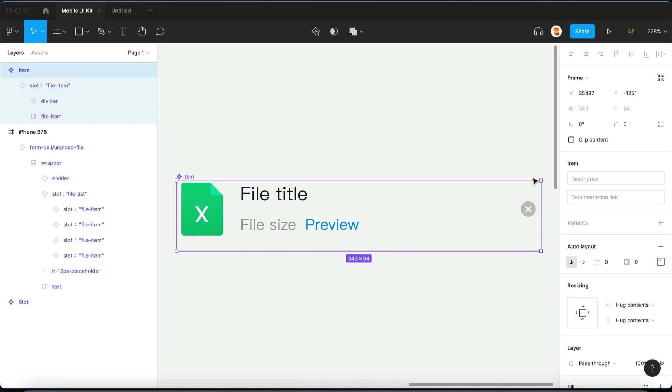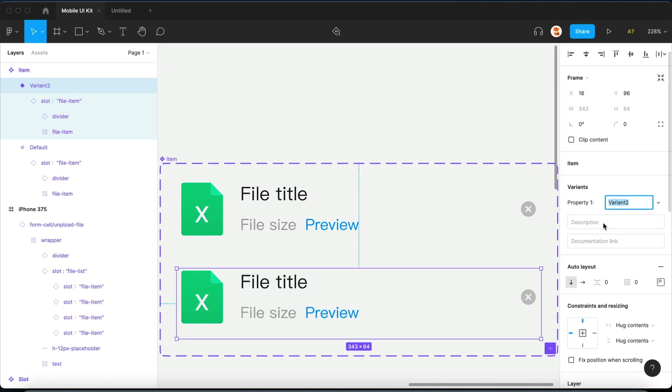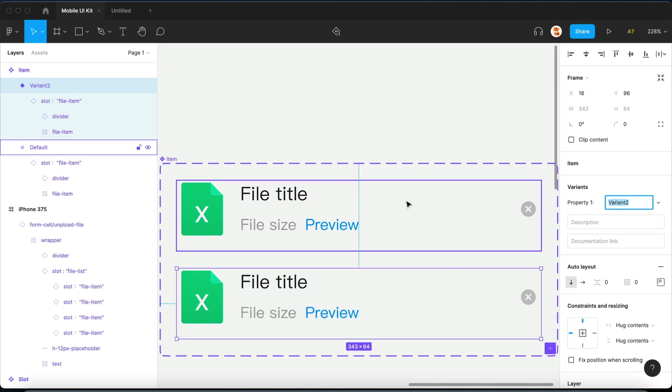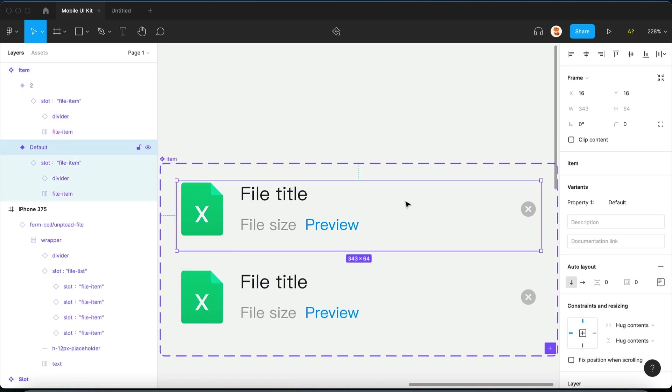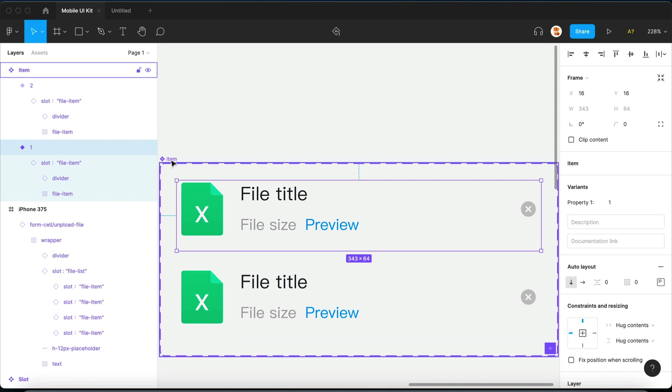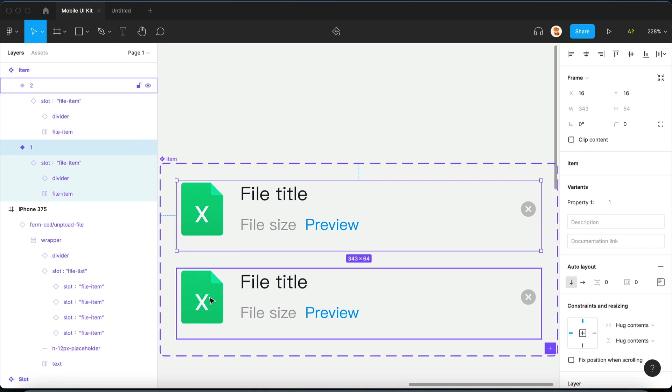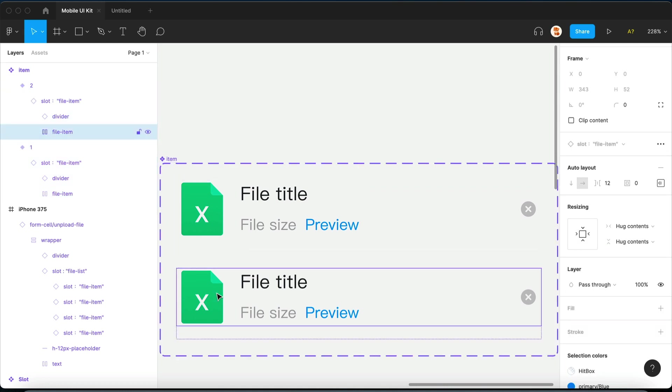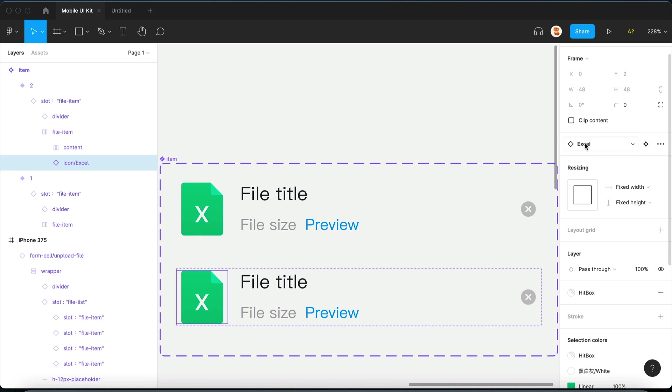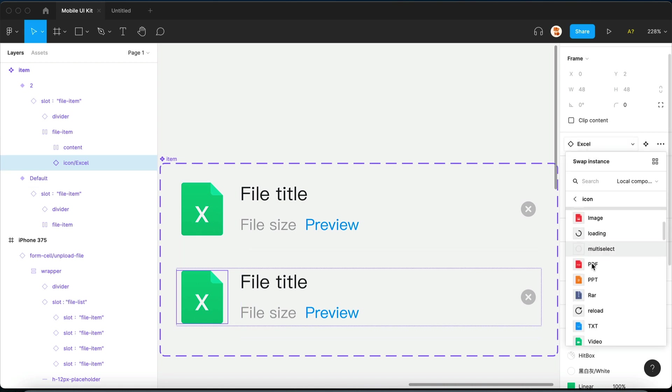Let's add a variant to it and give it a different icon.